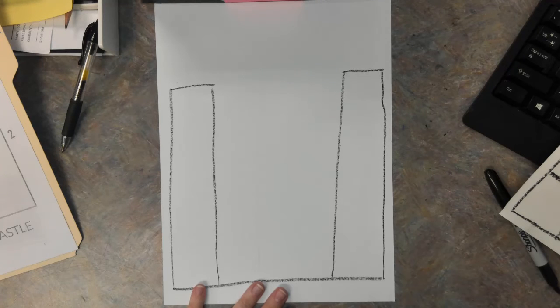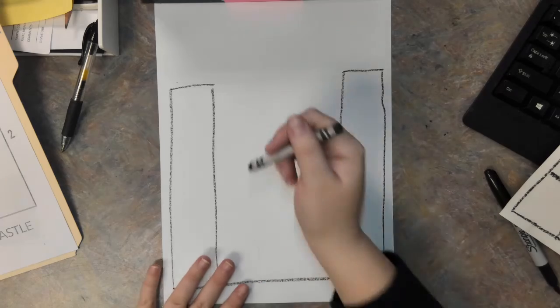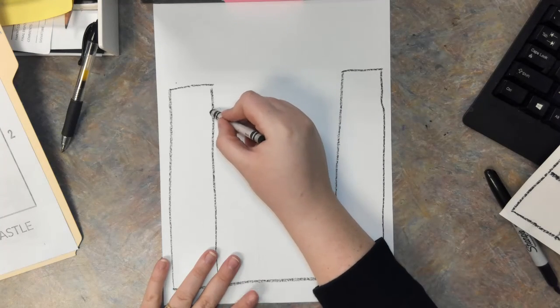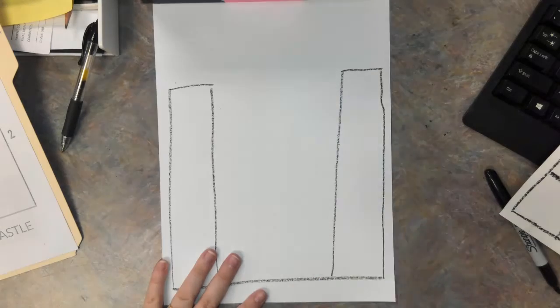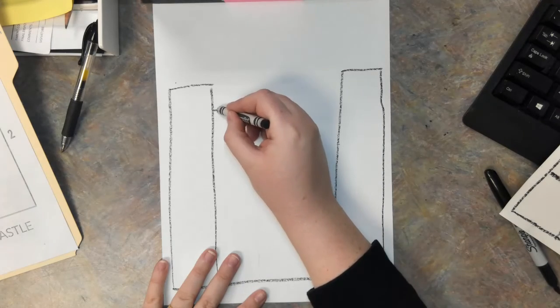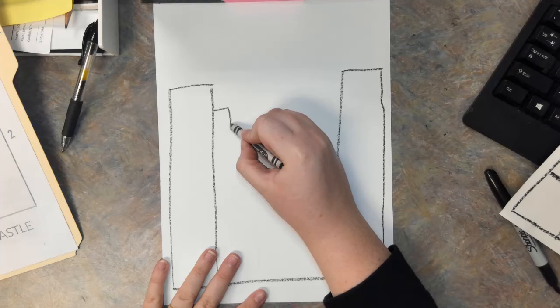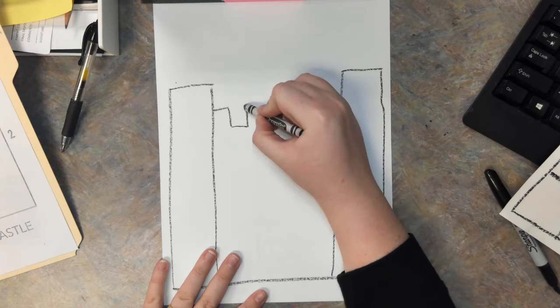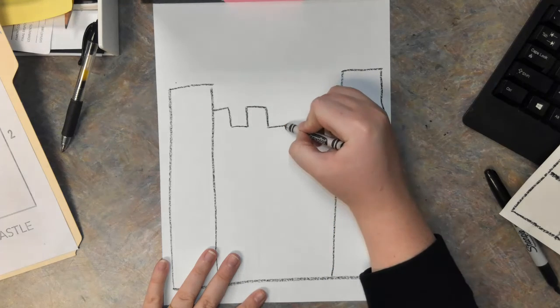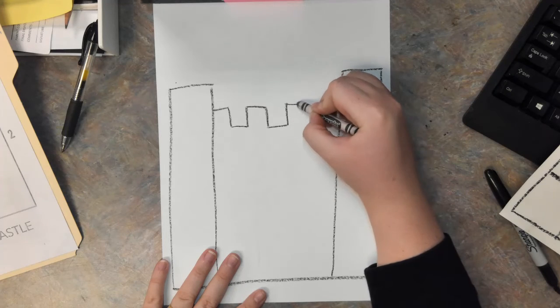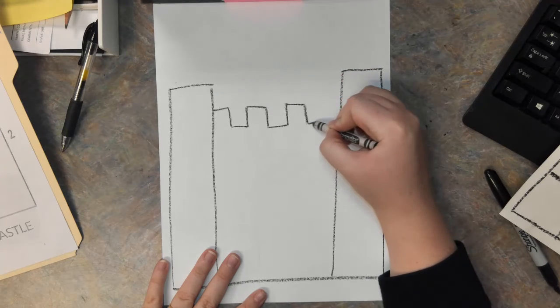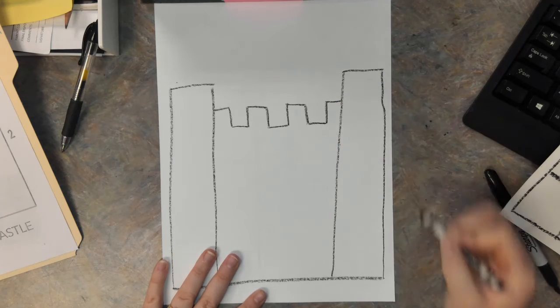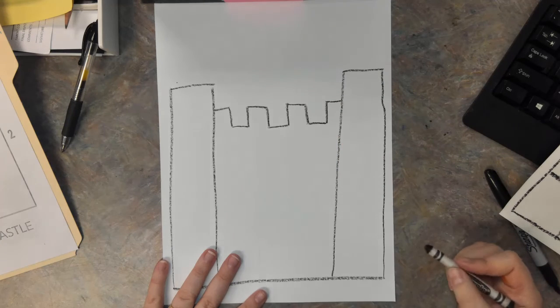We also want to add some castle lines here. So these lines are a little bit tough, so I want you to practice it first. Going over, down, over, up. Over, down, over, up. Over, down, over, up. And over, down, over, up.